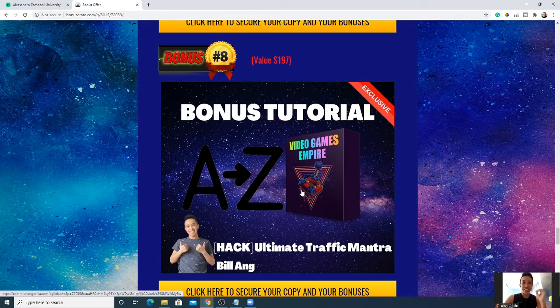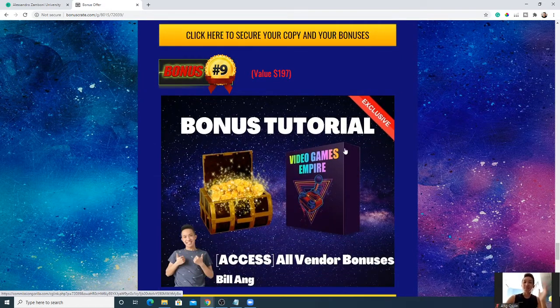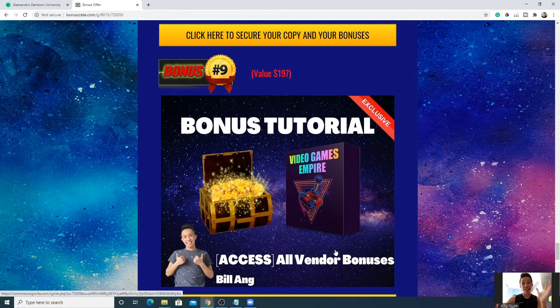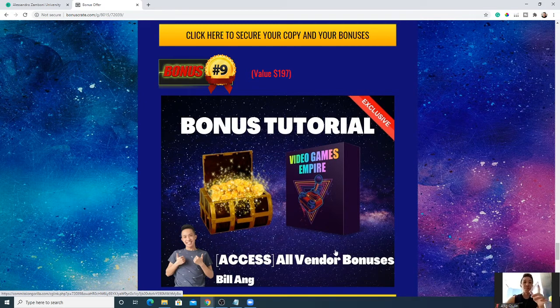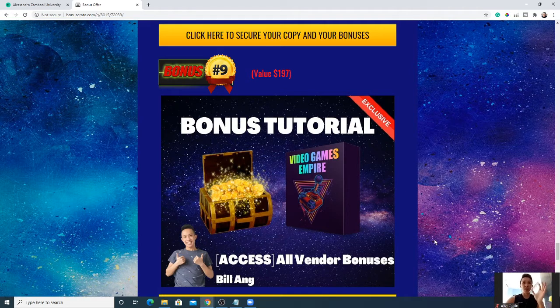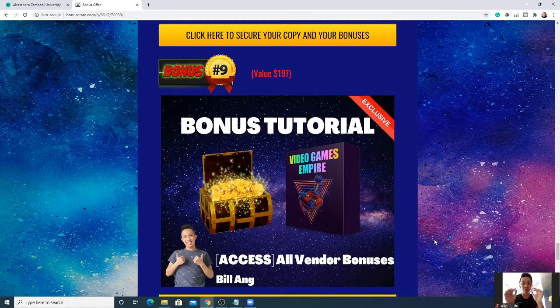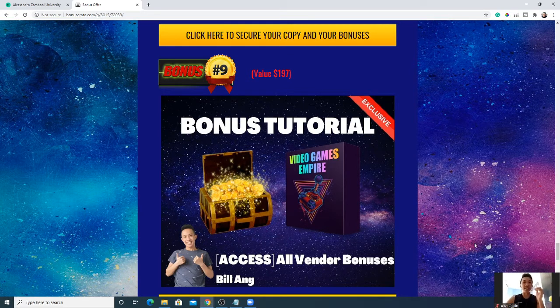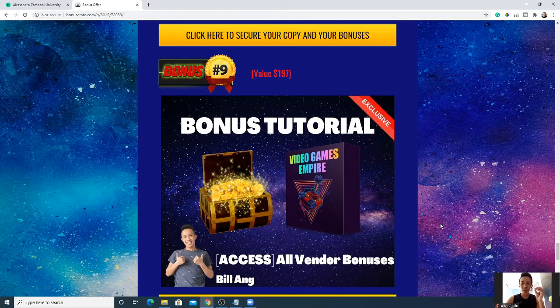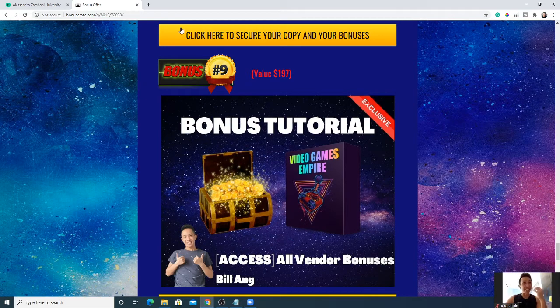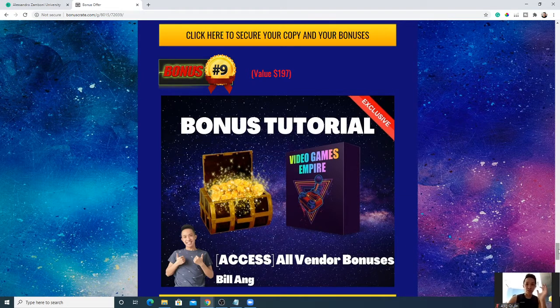Last but not least is the vendor bonus that you can get access to in the members area. So do check it out once you purchase this product with my link down below. In total you will be getting nine awesome bonuses if you purchase the product with my link. Alessandro has given out some tips and awesome training inside the access area that you will not want to miss out on.